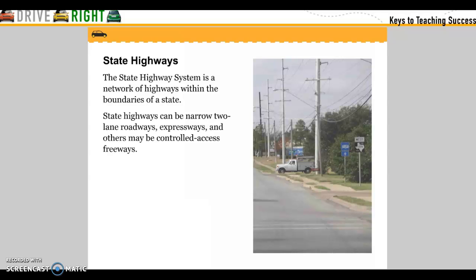State Highways. The state highway system is an interwork of highways within the boundaries of the state. State highways can be narrow two-lane roadways, expressways, and other types of roads. State highways may also be controlled access freeways.